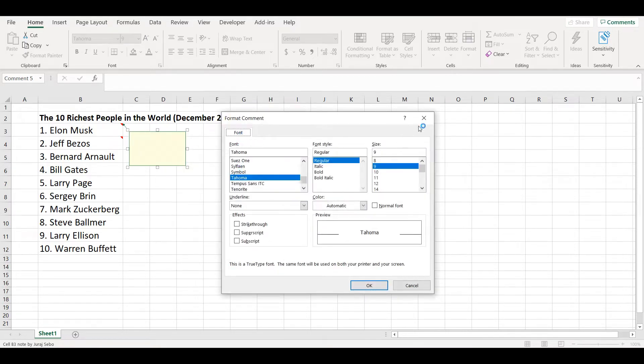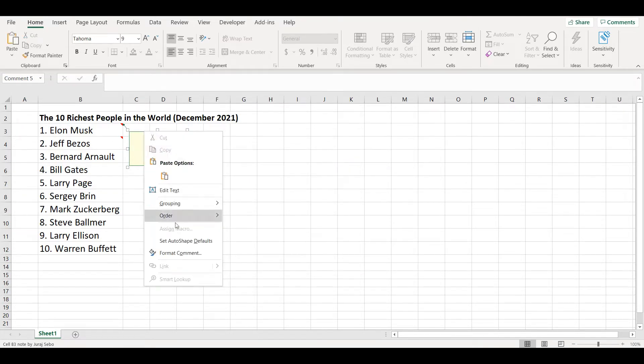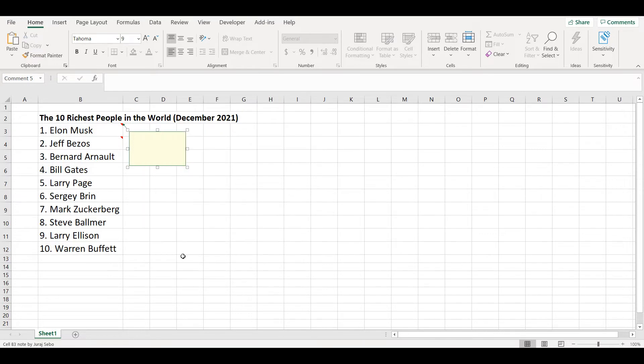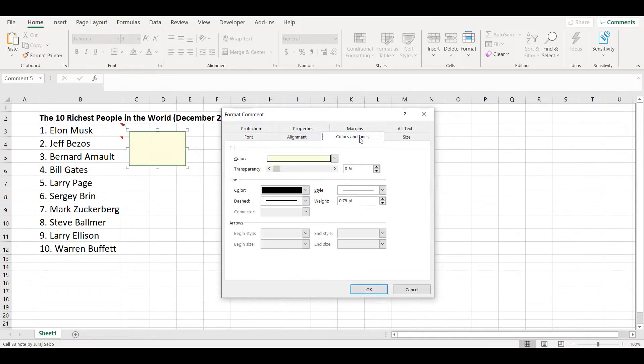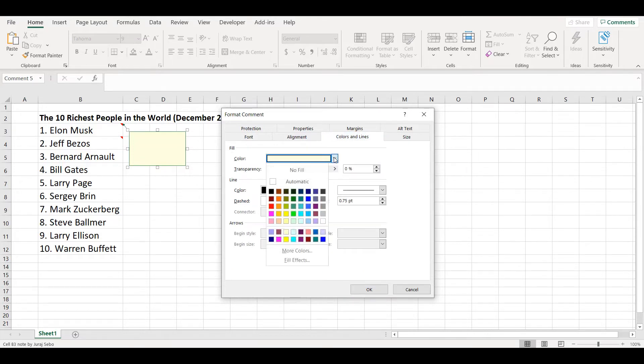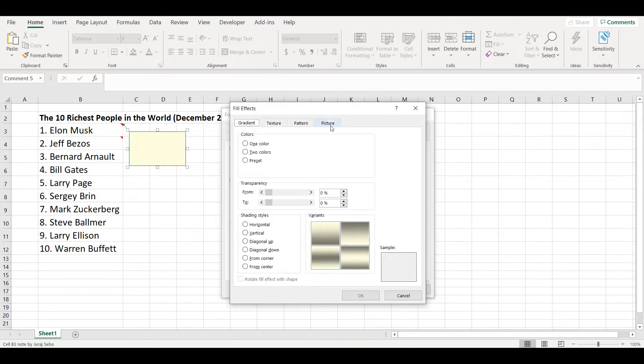I will have only option to change a font. However, if you go to the border of this comment, right click and choose format comment, you will have much more options. Here in color and lines you can choose fill effect.